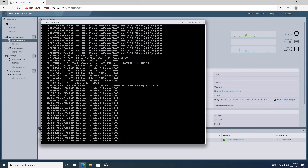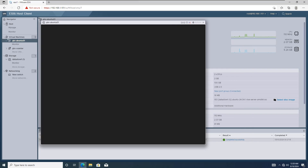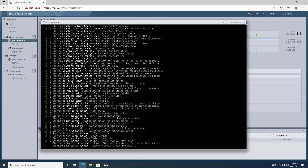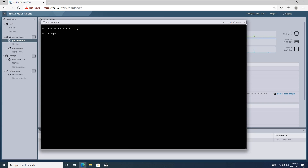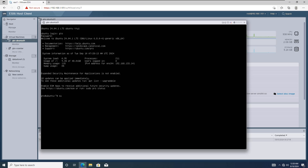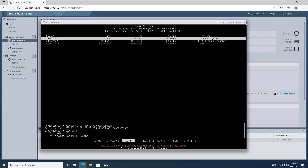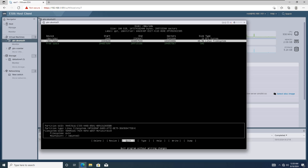After the reboot is complete, we still need to resize the disk from the operating system level. Once the server is back online, log into the Ubuntu server and let's use the cfdisk command with root privileges to resize the partition. This will show the available devices and their details. As you can see, the sda2 partition is currently 48GB, and we have an additional 50GB of free space available.